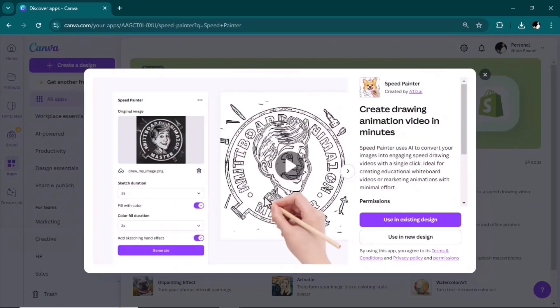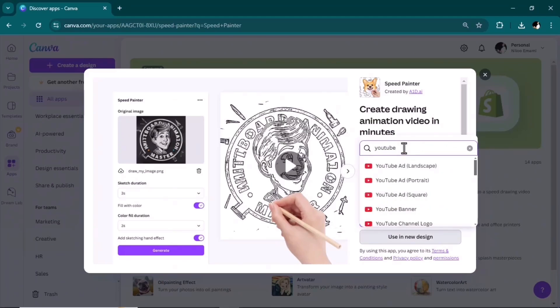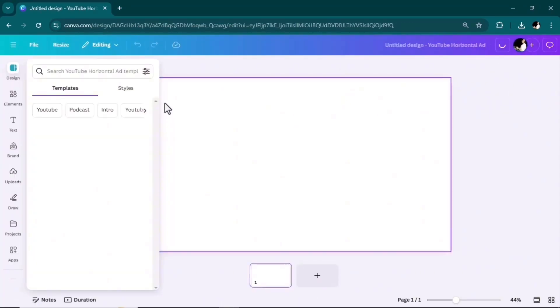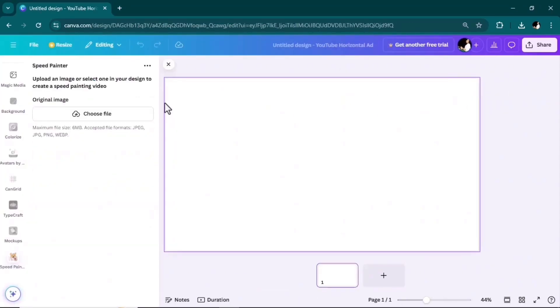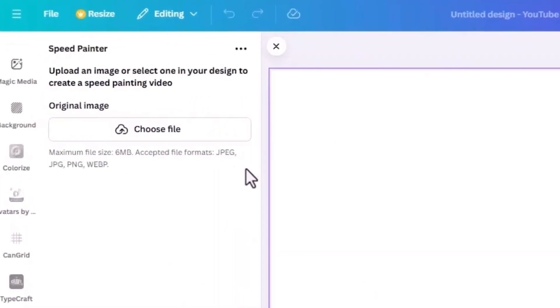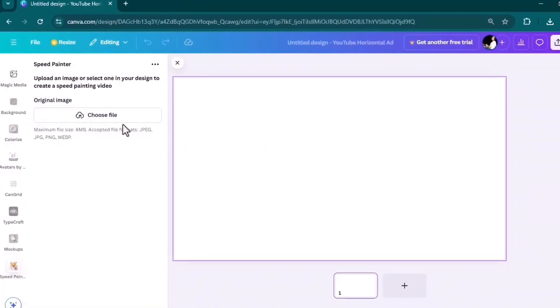From the window open, click on the use in new design. I normally select YouTube landscape aspect ratio.